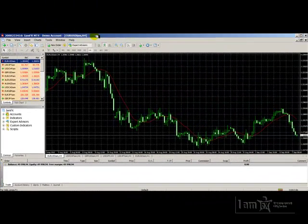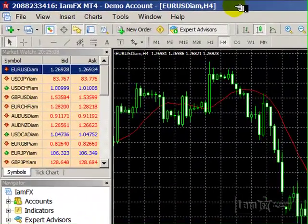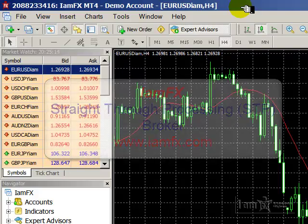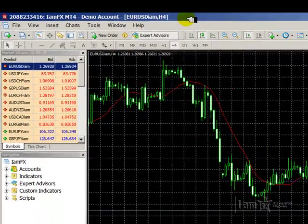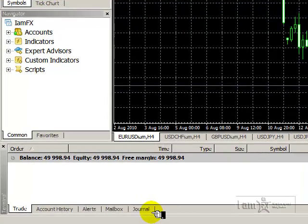Welcome to the series of video tutorials on getting the most out of MetaTrader 4, also known as MT4, brought to you by IMFx at www.imfx.com. This tutorial will cover the use of the Journal and Experts tabs.